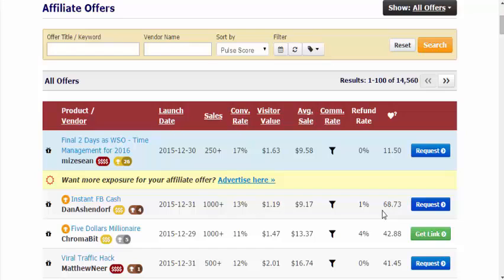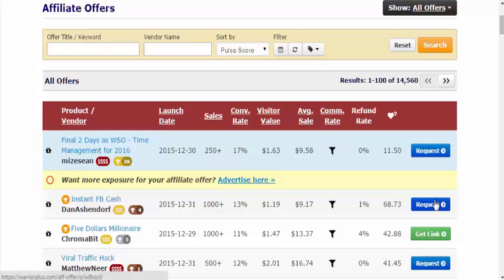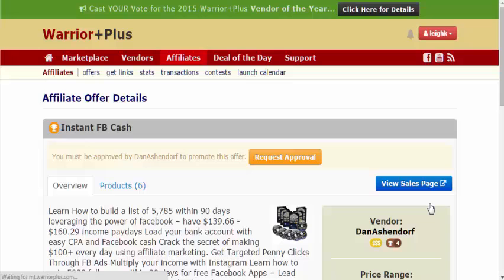If you want to get your link, it might be best to flick through this page, see what the top offers are, see which offers are converting well, and see which ones have minimal refund rates. Then all you need to do is click request on the right-hand corner, where you've got the blue ticket which says request. This will open up a new window and give you the affiliate details.